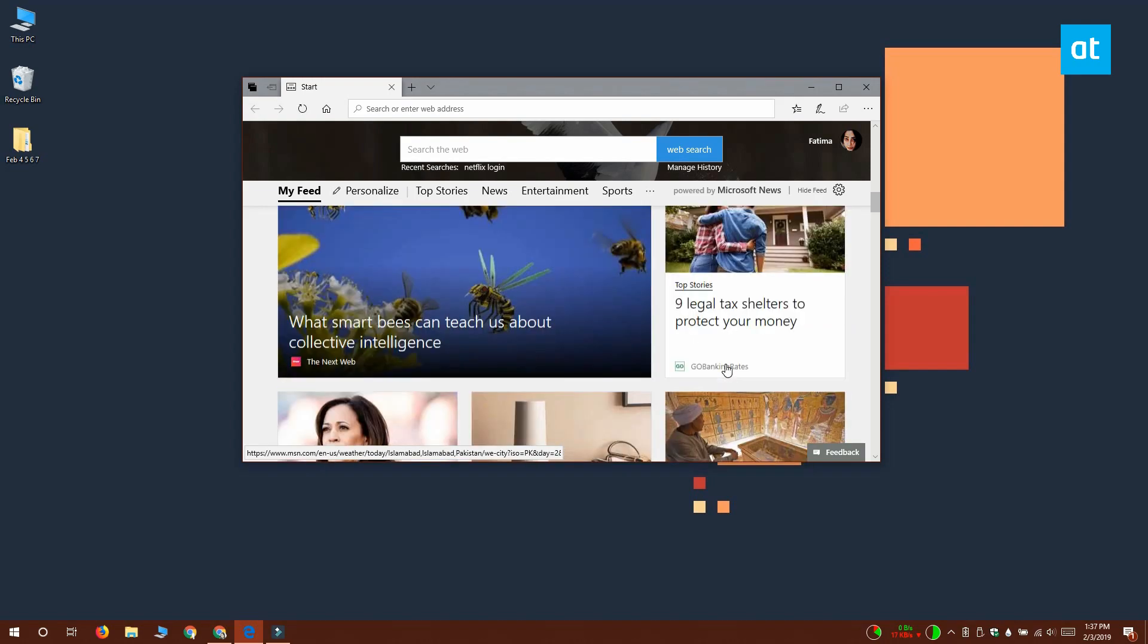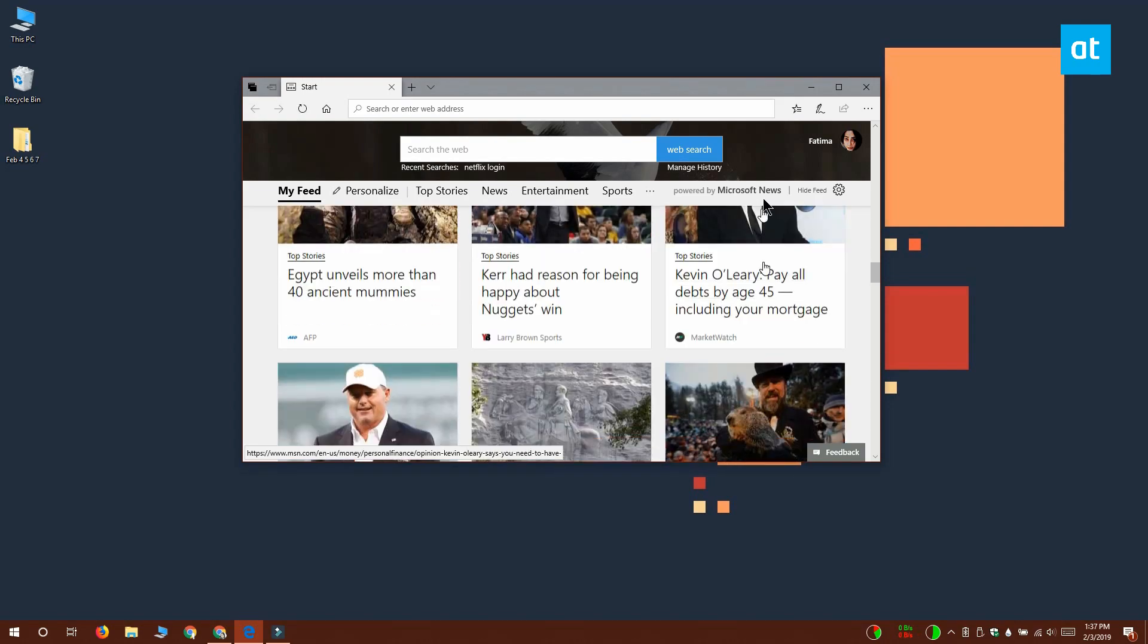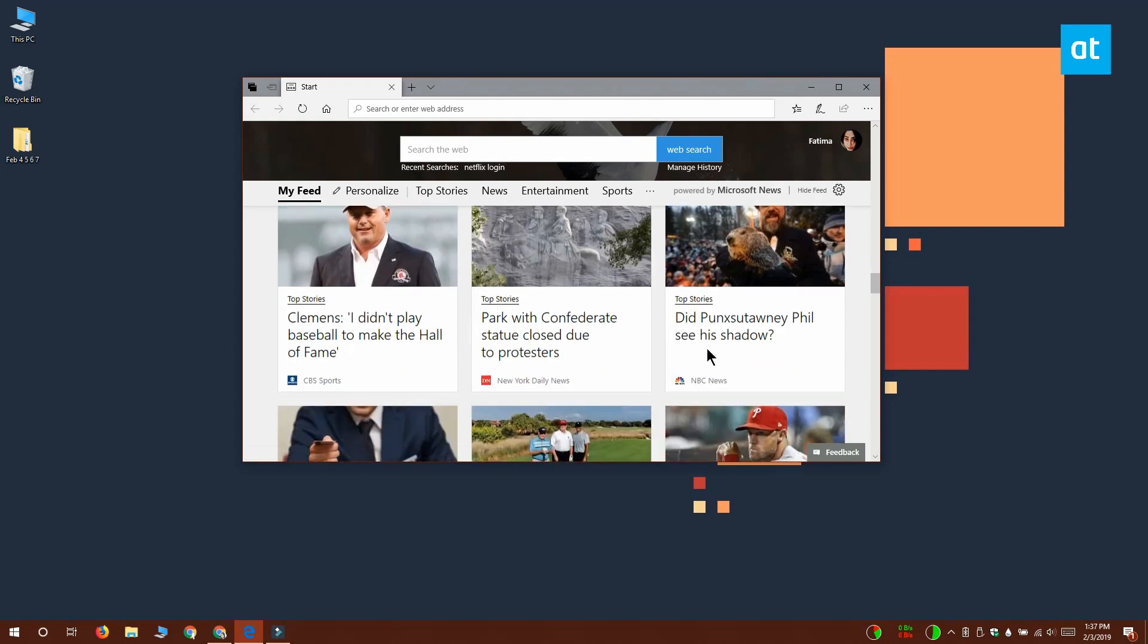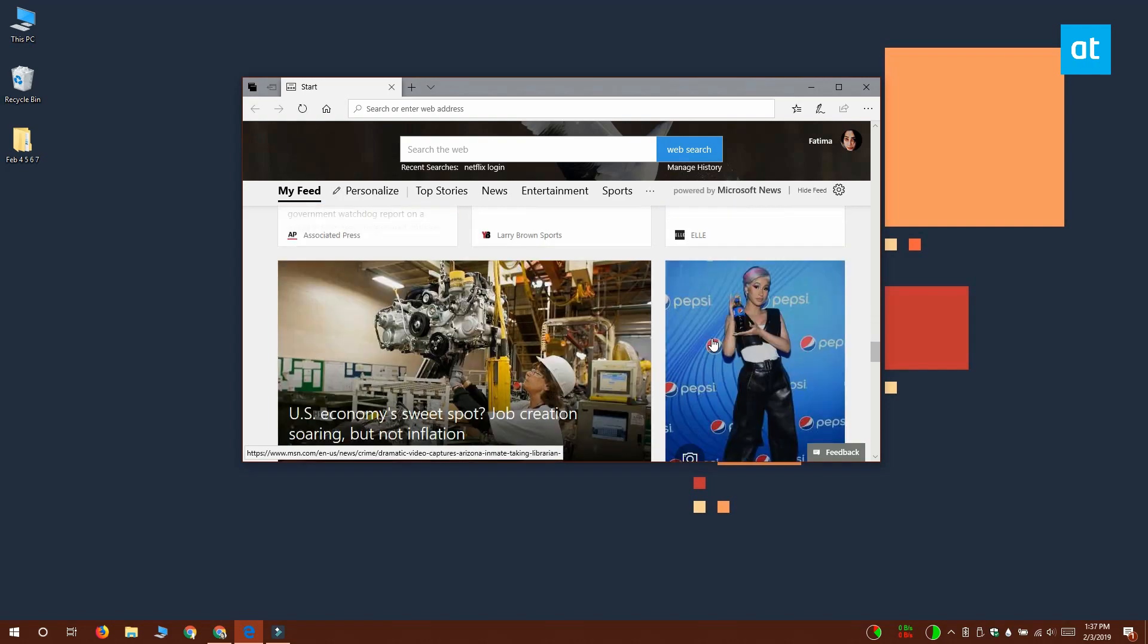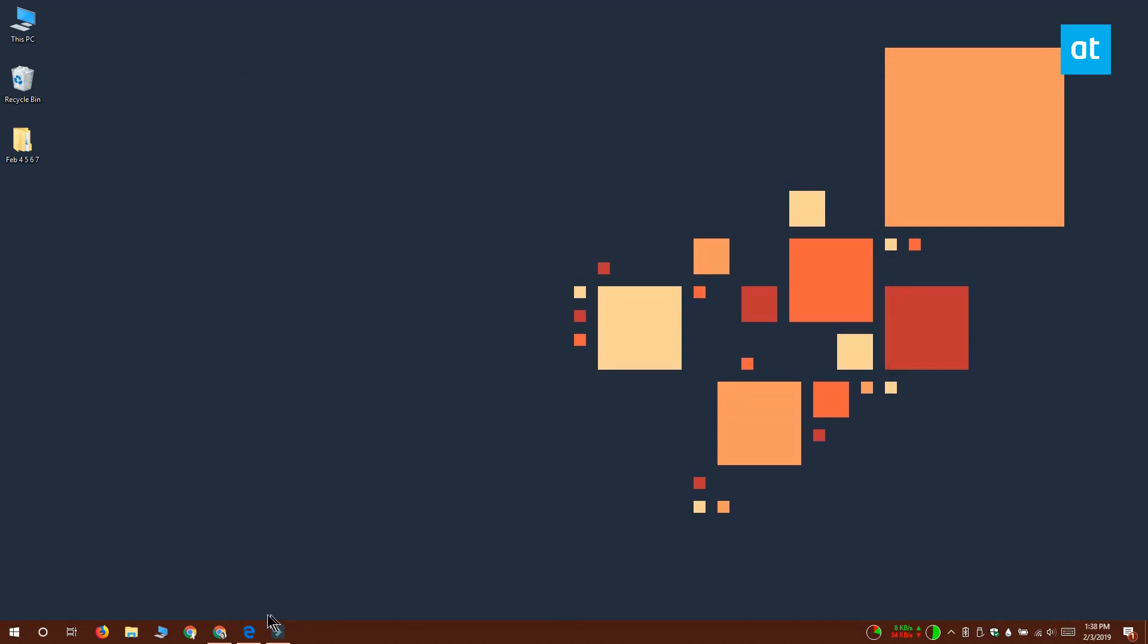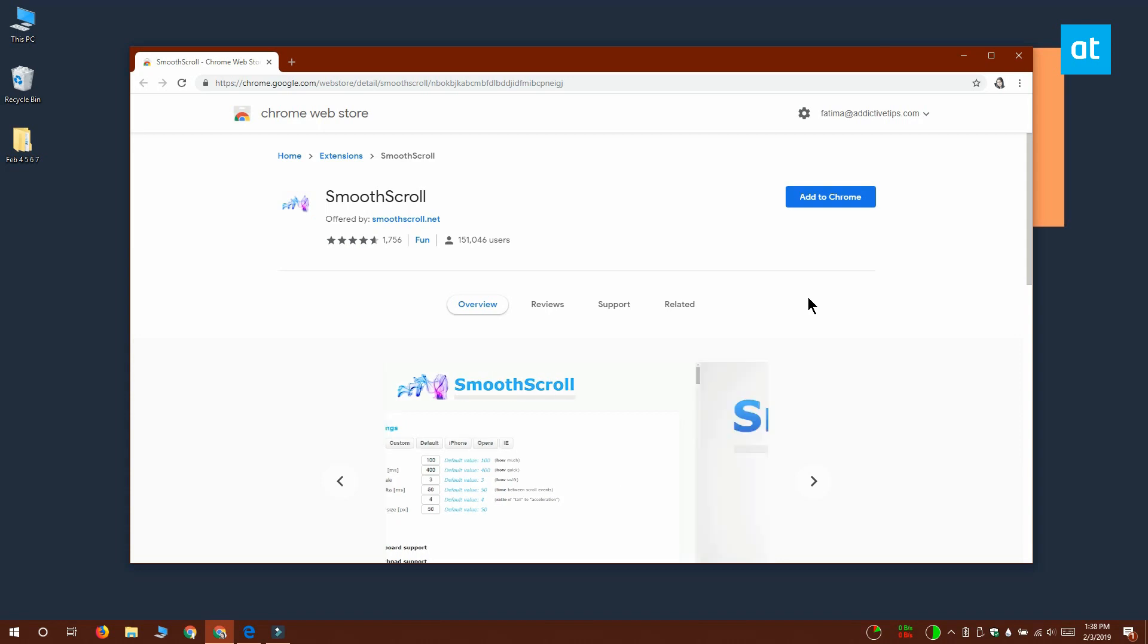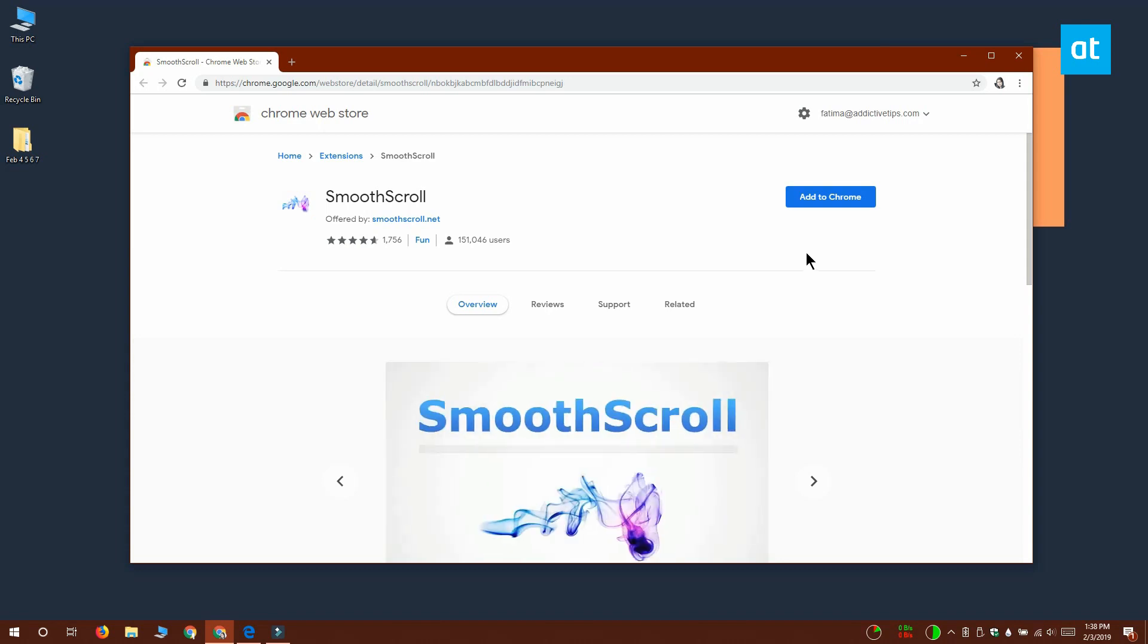So you can see that scrolling in Edge is really smooth, and if you want to replicate this on Chrome, you need to install an extension called Smooth Scroll. Installing the extension isn't enough, you need to also change some of its settings to get the smooth scroll that Edge has.